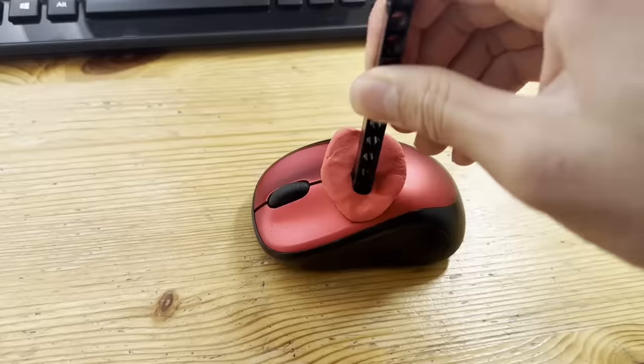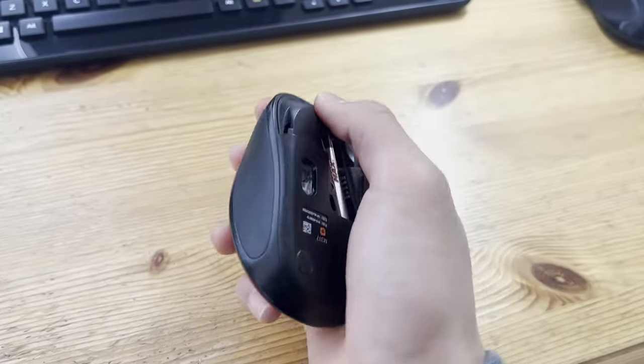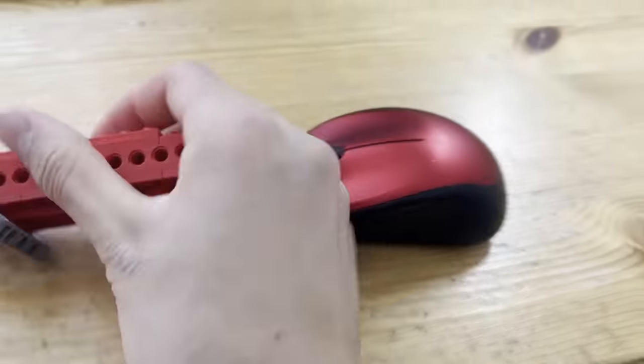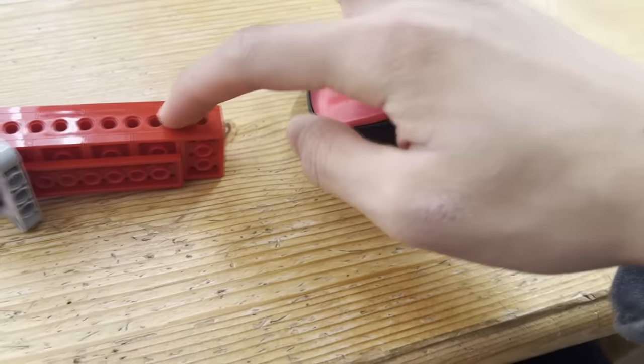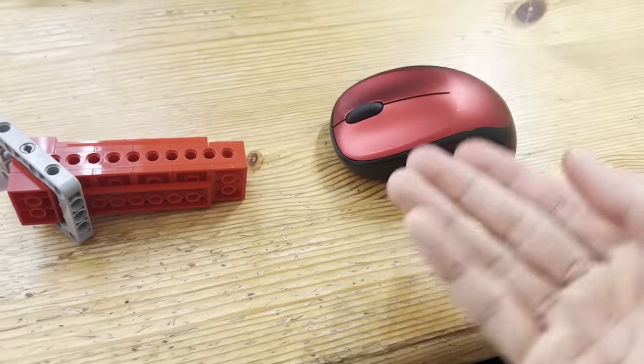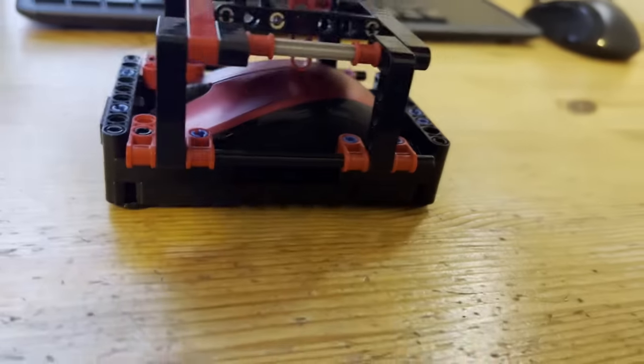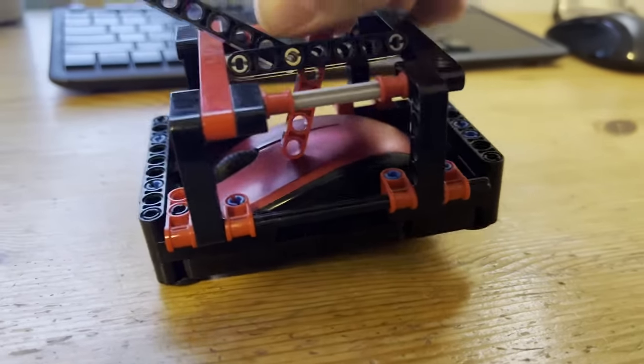Nope. Nope. Nope. I even considered just taking apart the entire mouse and placing the buttons onto the grip, but that kind of defeats the purpose since it prevents you from using the mouse normally, so eventually I gave up. But then I remembered something that could help me.